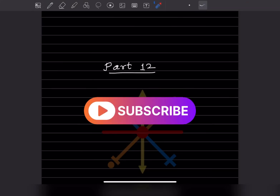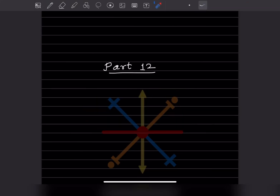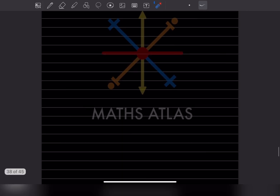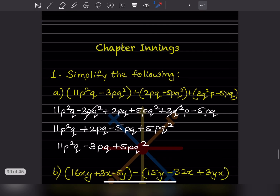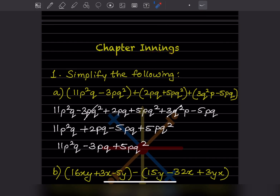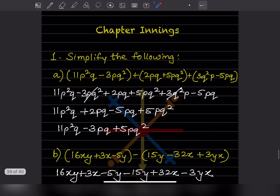Hi learners, welcome to my YouTube channel. Today let us do Part 12 of the same topic. Here we are going to see the chapter on integers. The first question is to simplify the following.